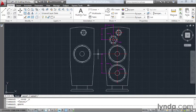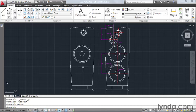On my screen I have a pair of speakers, and I would like to take the dimension circles that we see on this finished speaker and recreate them on the unfinished speaker.